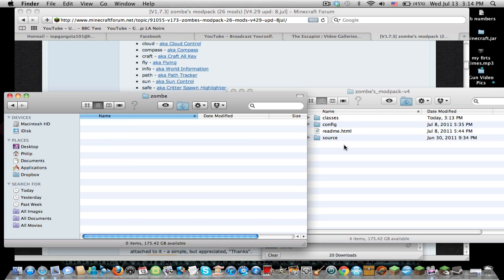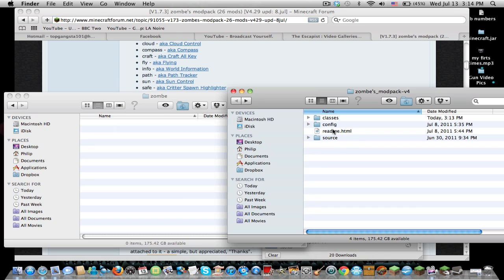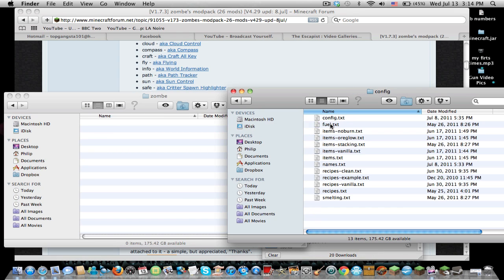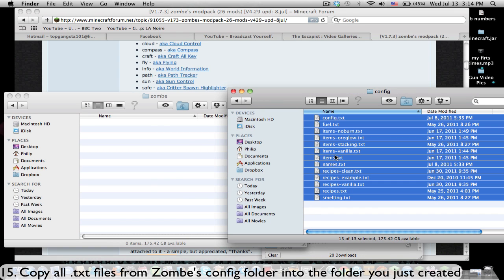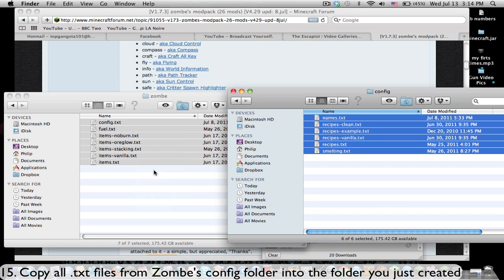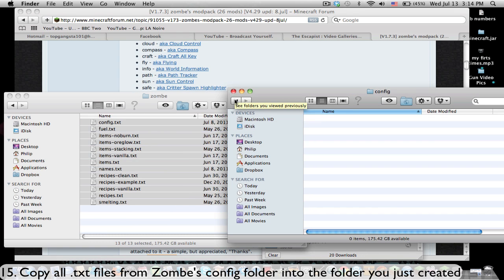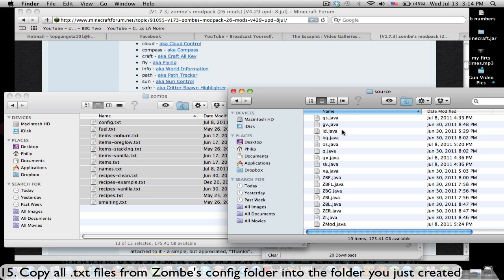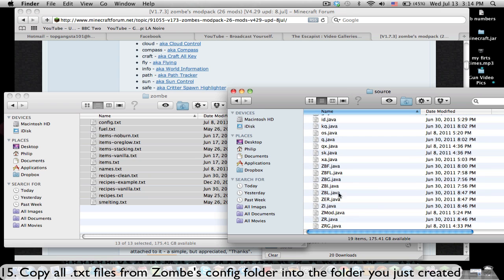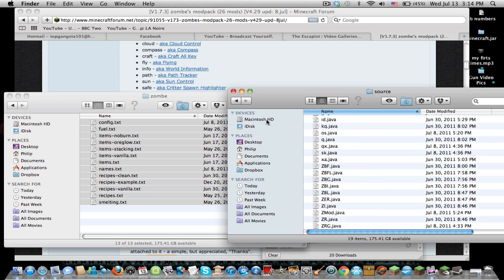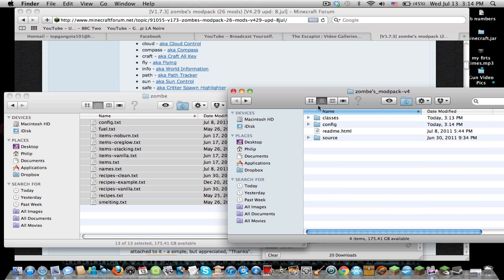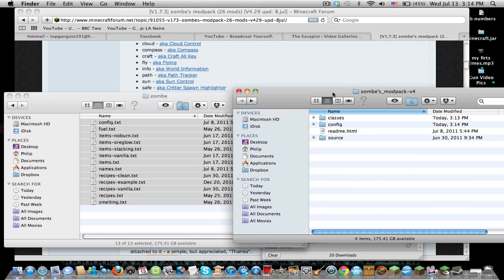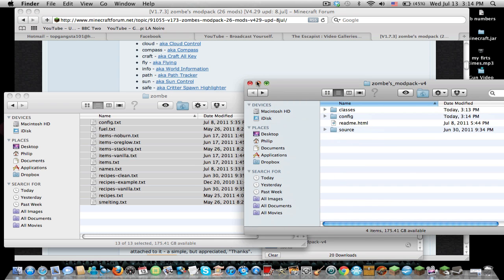Then you're going to go over here to your config and just copy all these and drag it over here. Now for the source files, these do not have a use. You do not need to use these .java files, so you're pretty much done with that mod pack.